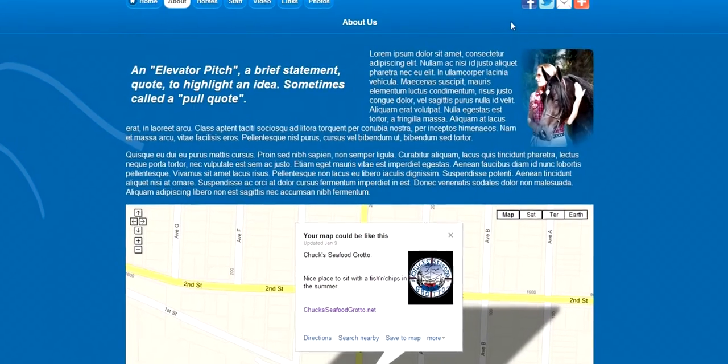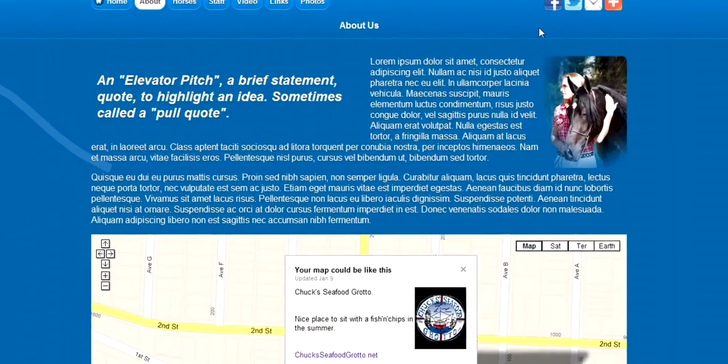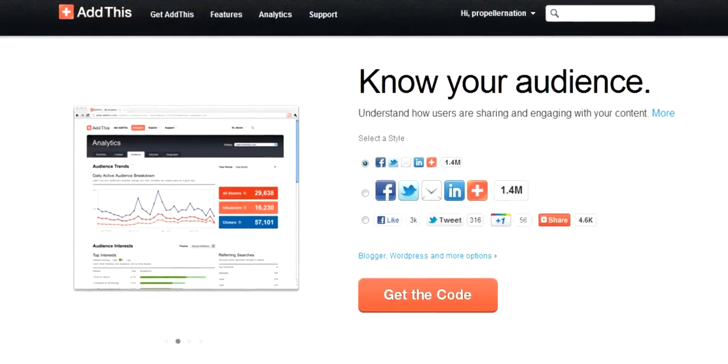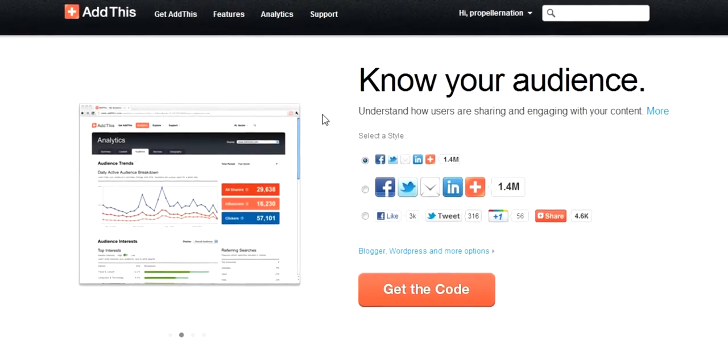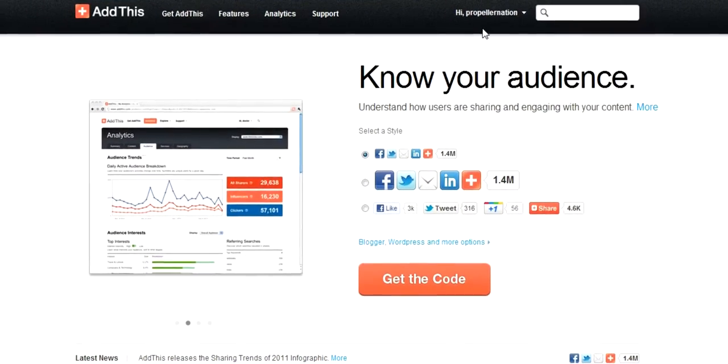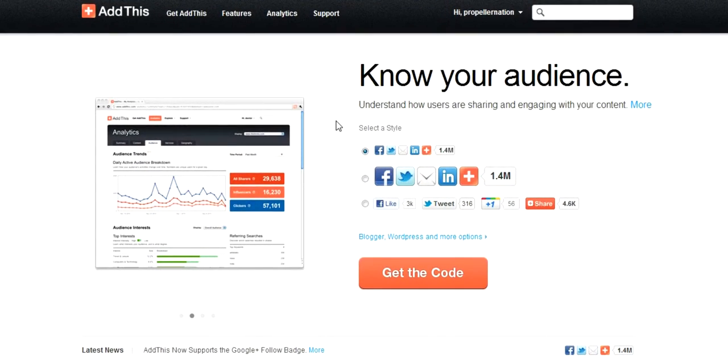Let's take a look at how to add social network buttons from addthis.com. This is their homepage. You create an account. I happen to be logged in already.